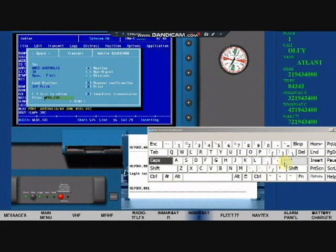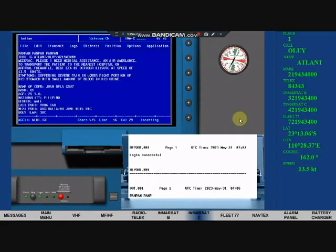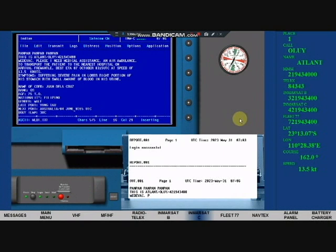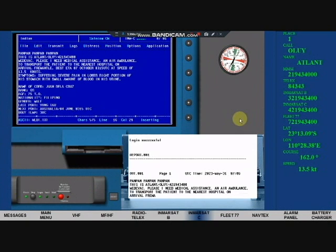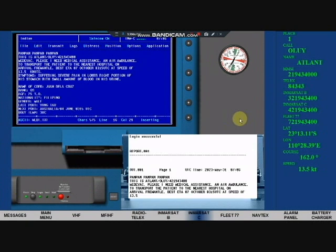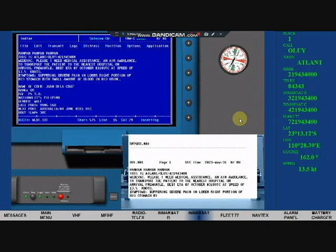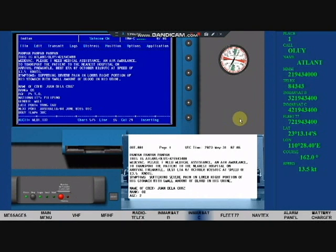Arrow down key to highlight send. Press enter to transmit message. Check print out if same with message.